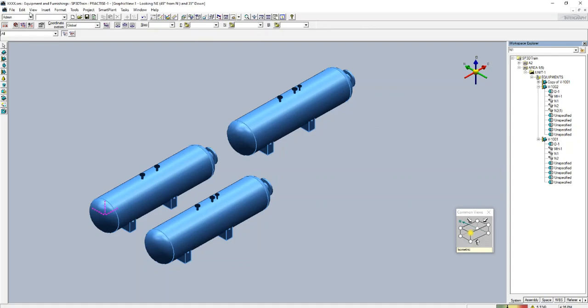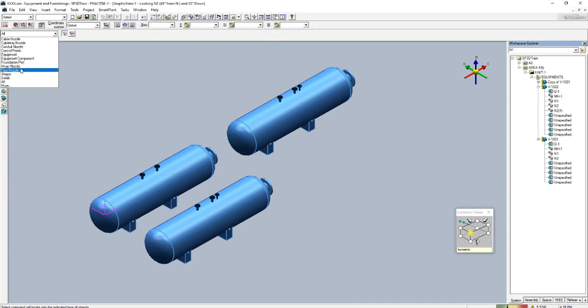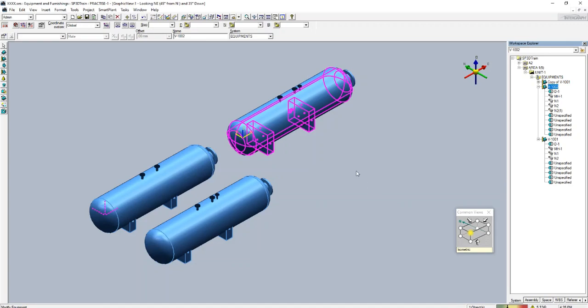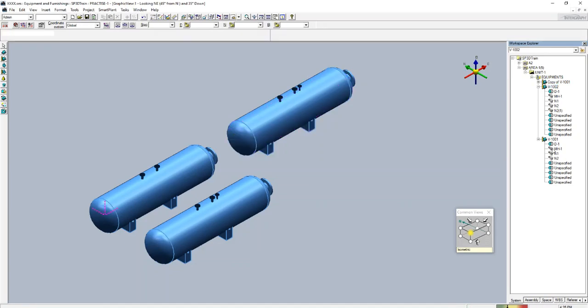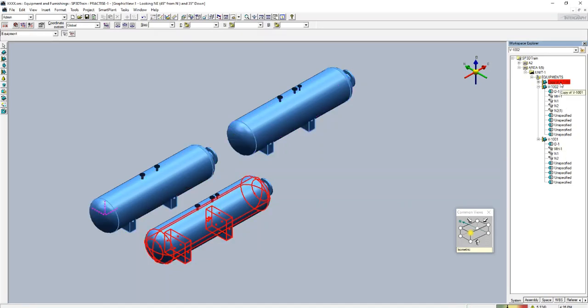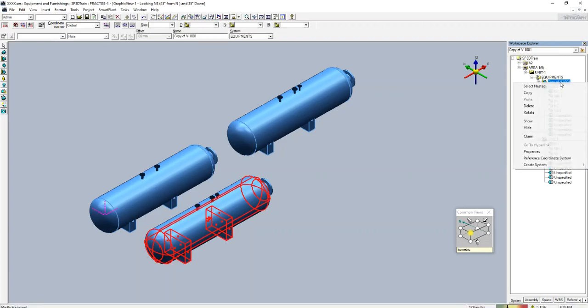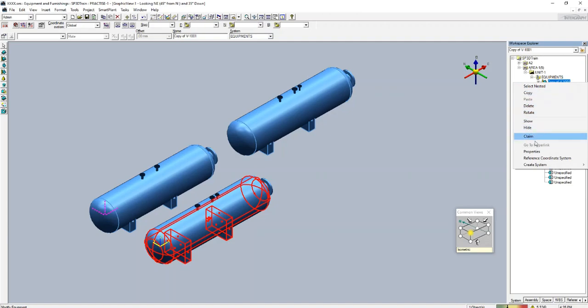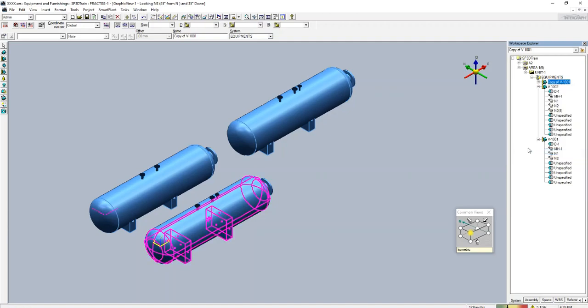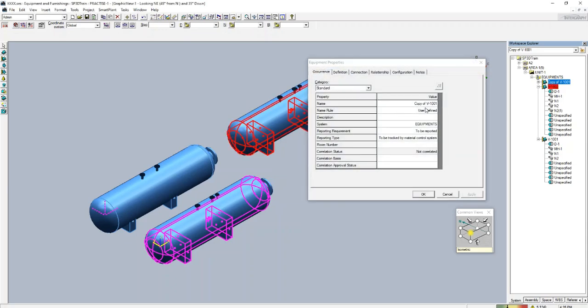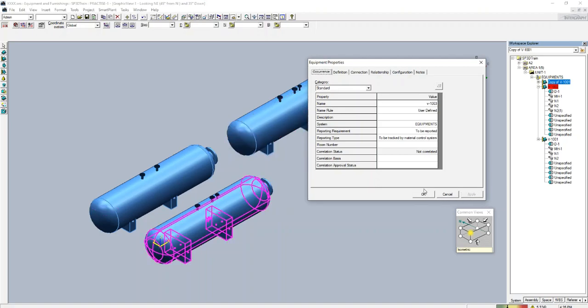To select the equipment, you can go from here, select equipment, or you can simply select this one. Let's rename this. Go to properties, say V-1003, apply.